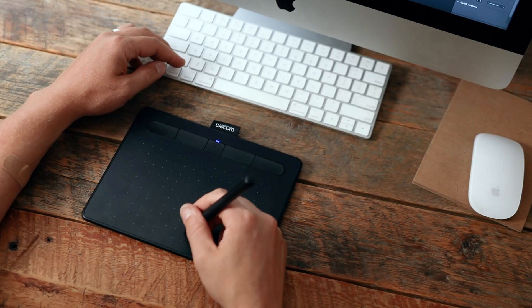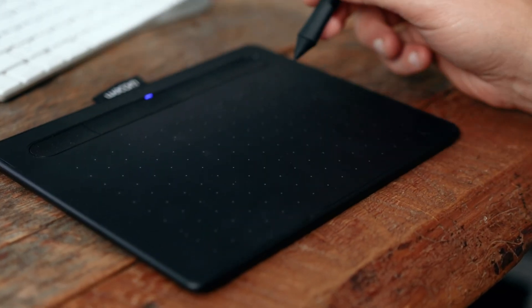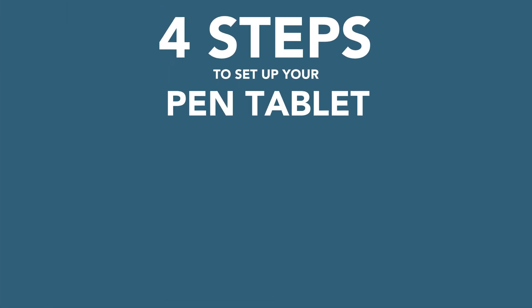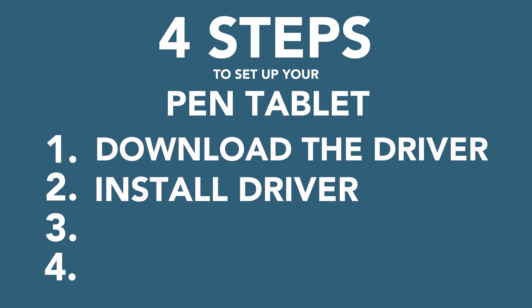Hey guys, in this video I'm going to show you how I set up my Wacom pen tablet. Depending on the tablet you purchased, the setup process should be pretty similar but will have some slight variations. There's four simple steps to getting your tablet set up and ready to use: one, download the driver; two, install the driver; three, allow your tablet permission to control your computer; and four, customize your tablet.